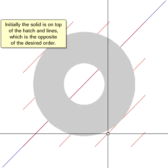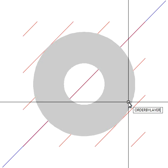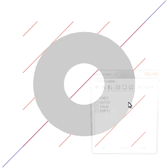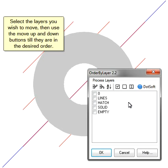Initially the solid is on top of the hatch and lines, which is the opposite of the desired order. Select the layers you wish to move, then use the Move Up and Down buttons till they are in the desired order.